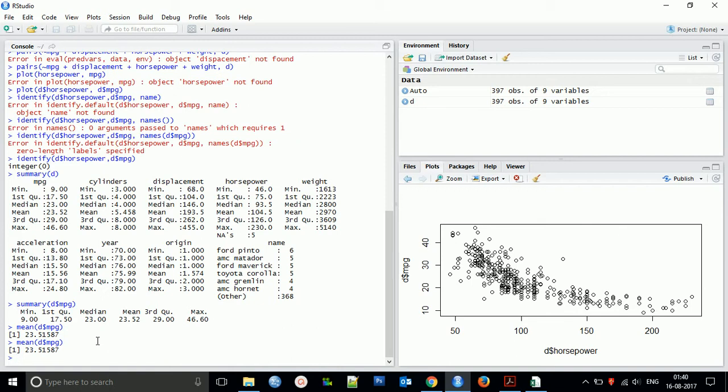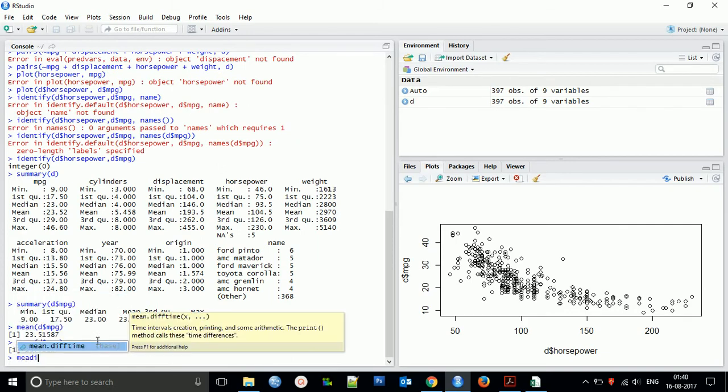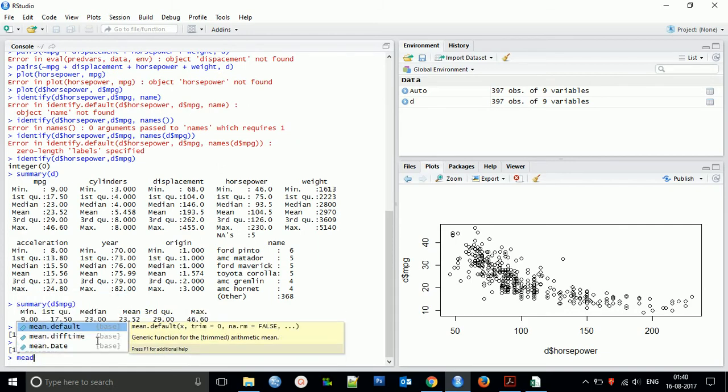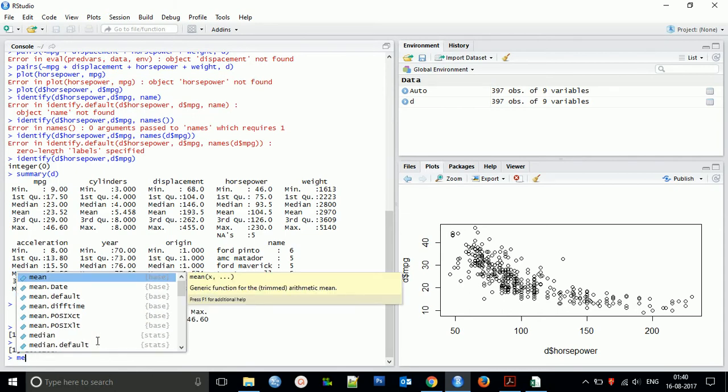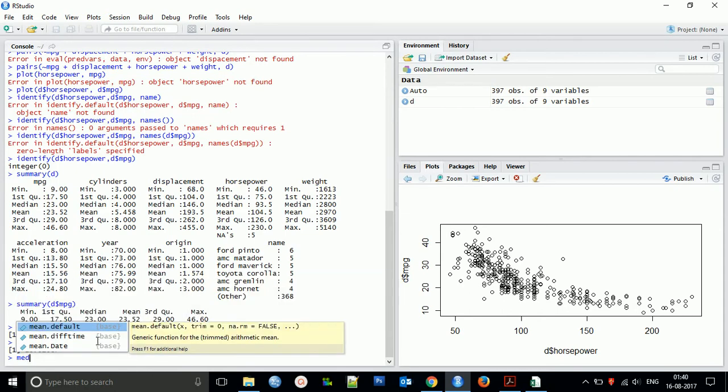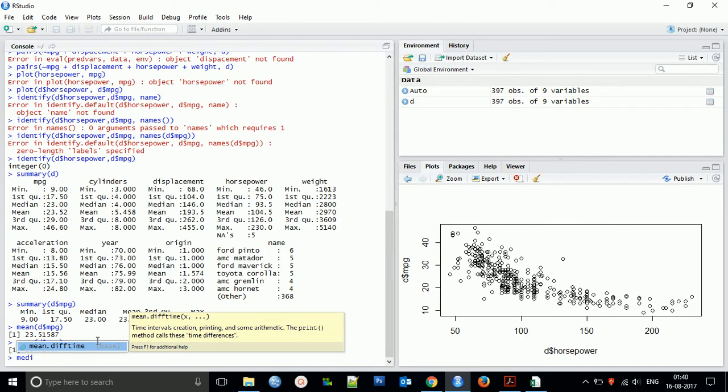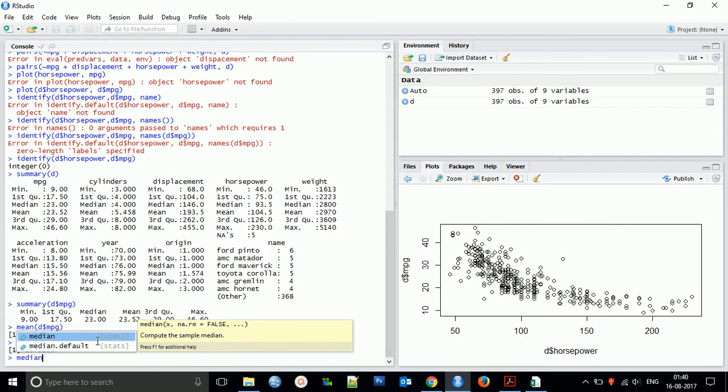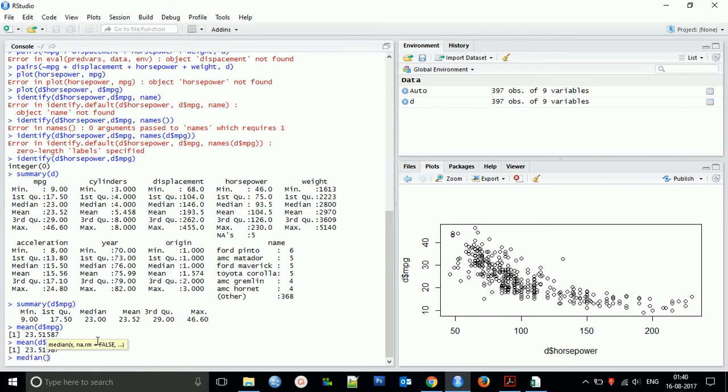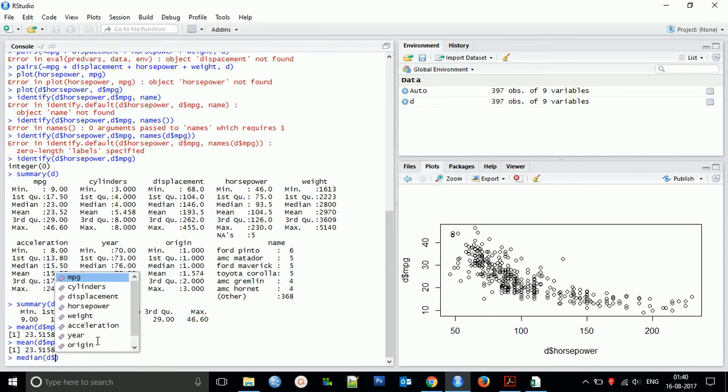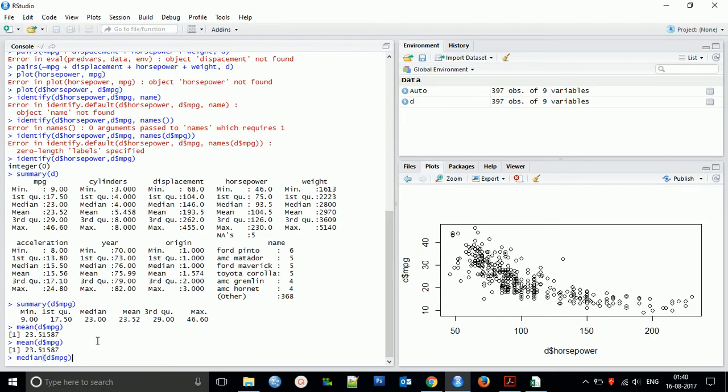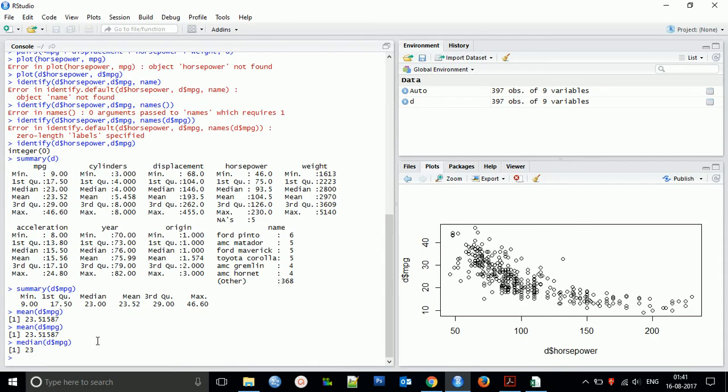Coming to the next thing - if you want more, you can use that function median. Actually I think the package is missing, but it's already there. I think the median of that file is 23. So these are the approaches - you can just type directly to get that output.